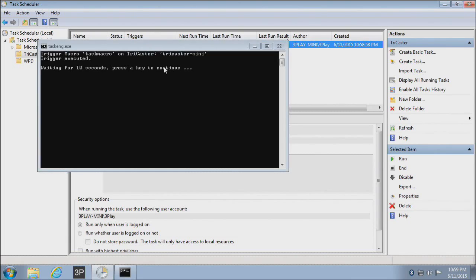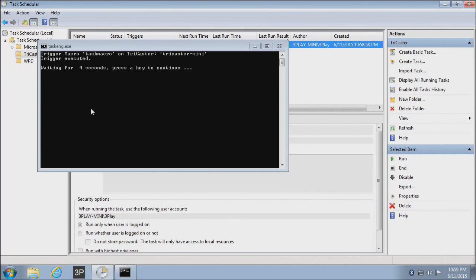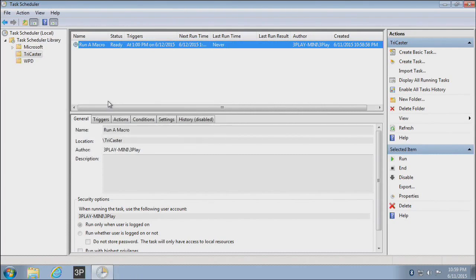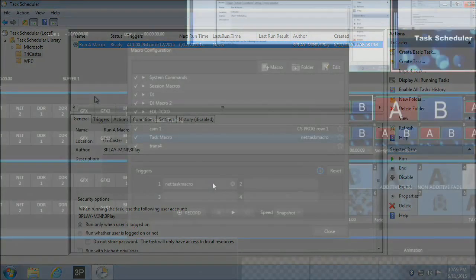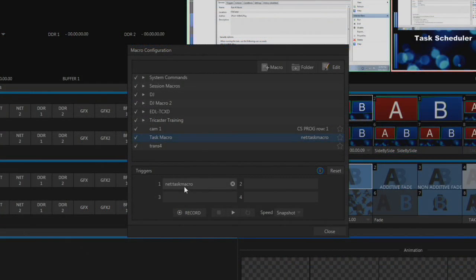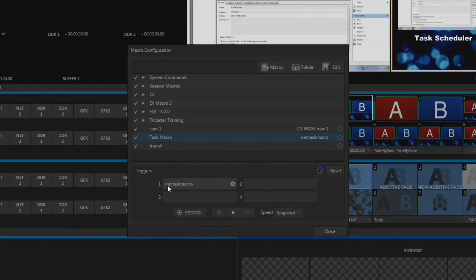And when you do that, you'll see a window pop up in Task Scheduler. It says the trigger was executed. There's a little timeout just so you can see what's going on in case an error or something like that pops up. But if I look back over at my TriCaster, I can see that that task macro, that was the name I typed in there, has shown up now as a trigger.